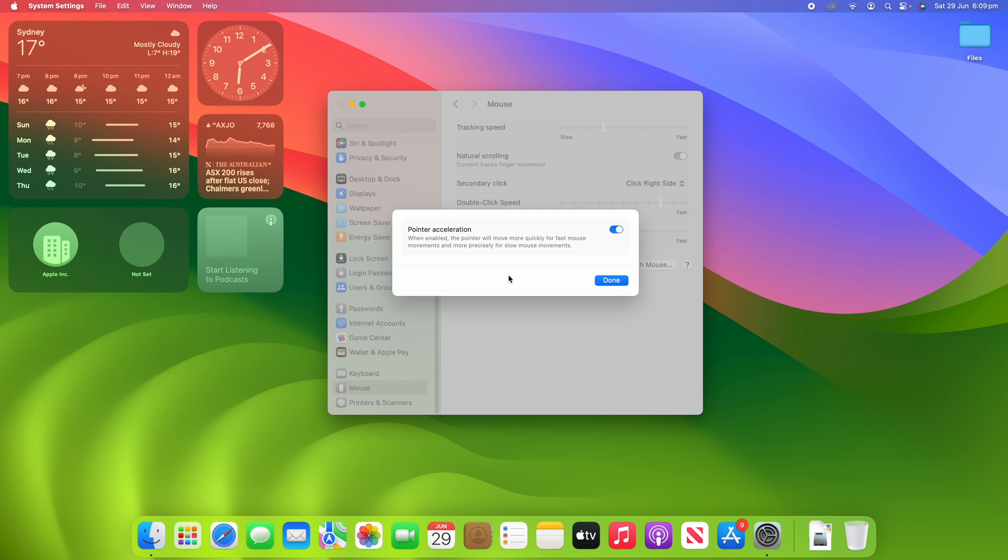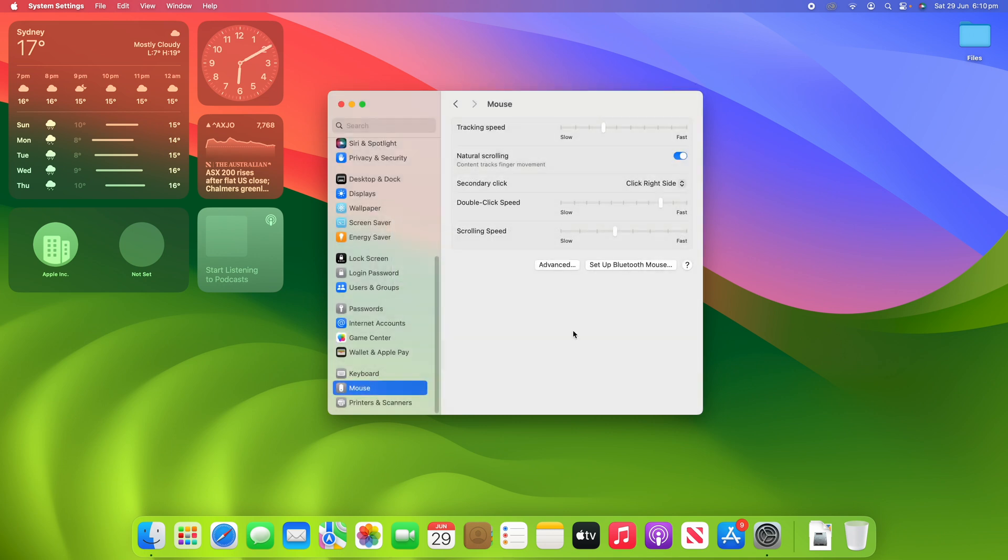And yeah, hopefully that was helpful and you've had some great success in doing that. I have also made a video on how to adjust the mouse settings on macOS. So, if you'd like to see that and all these menus here in more detail, I'll leave that link up in the cards and in the description below.